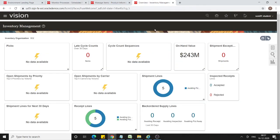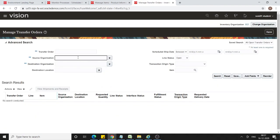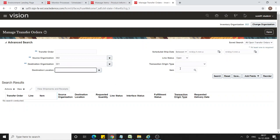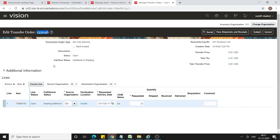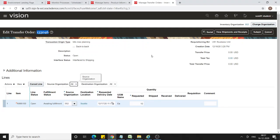The Process Supply Chain Orchestration Interface has succeeded. Now go to Inventory Management in organization 002, and from the task pane select Manage Transfer Orders. The source organization is 002 and the destination organization is 001, and the item is AS65100. A transfer order has been created.